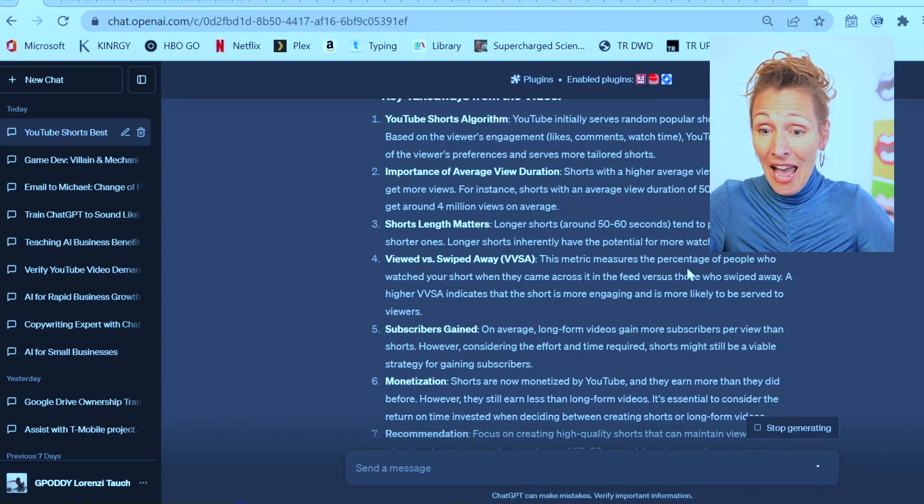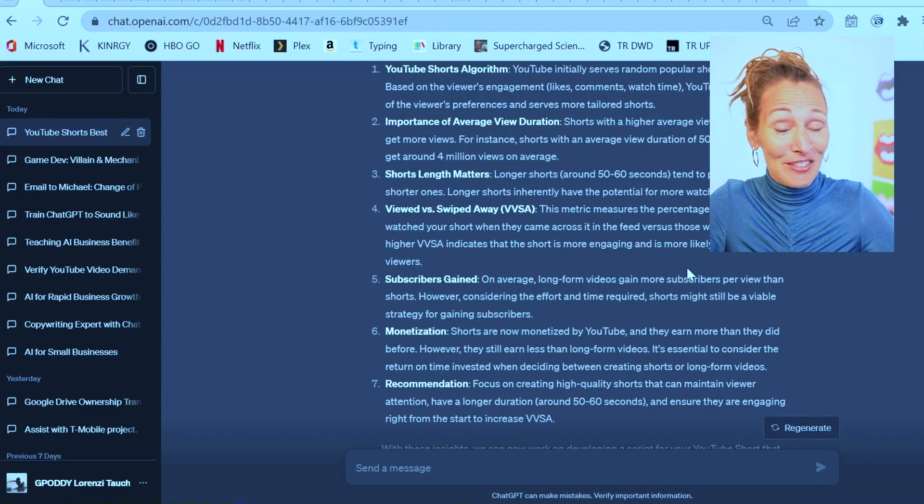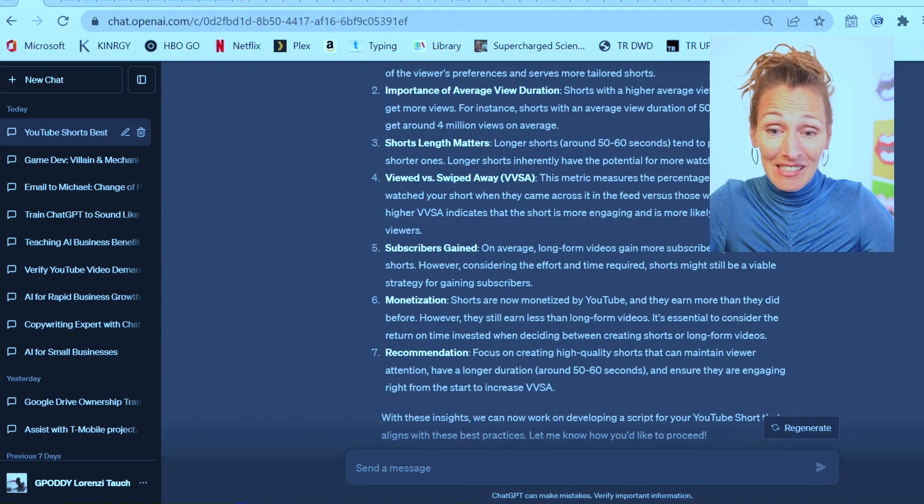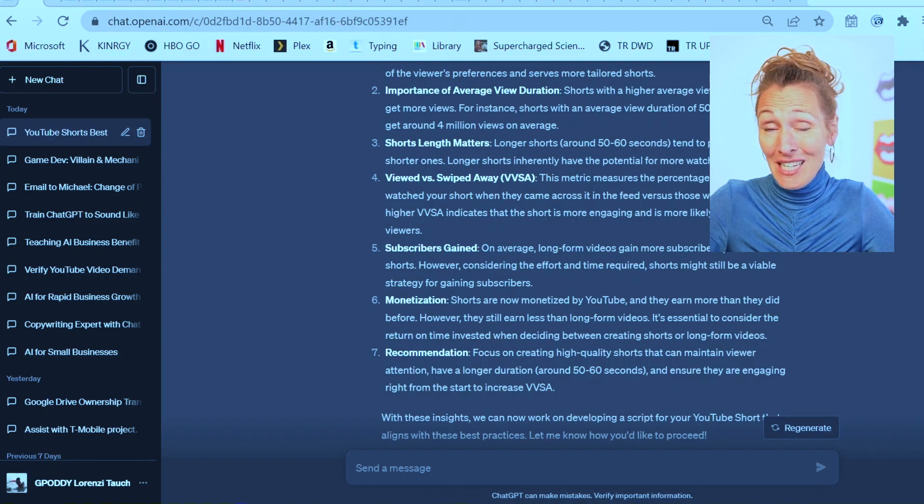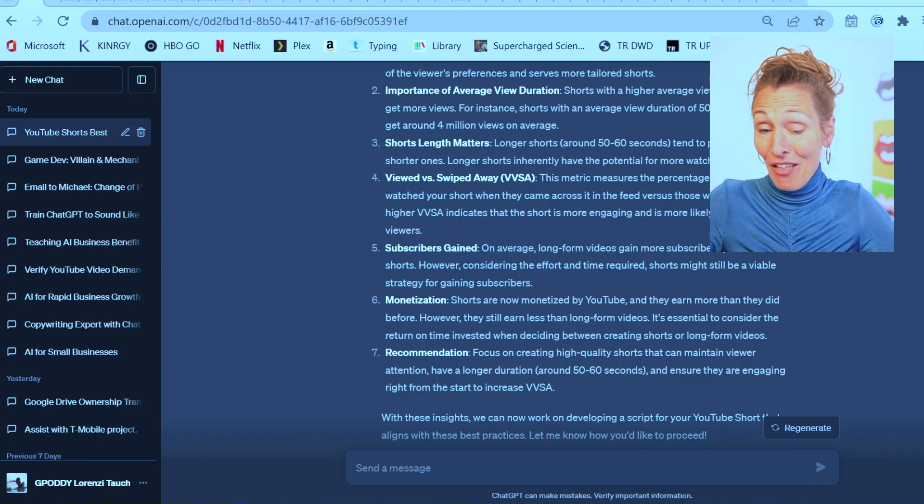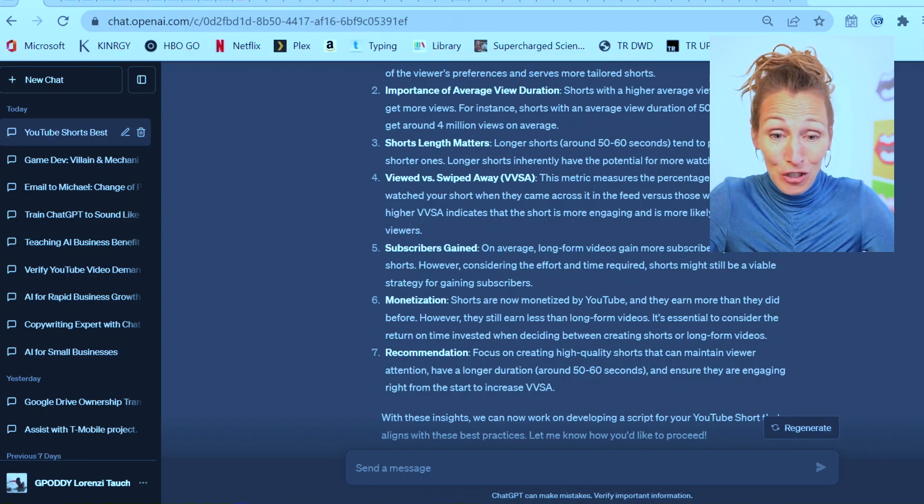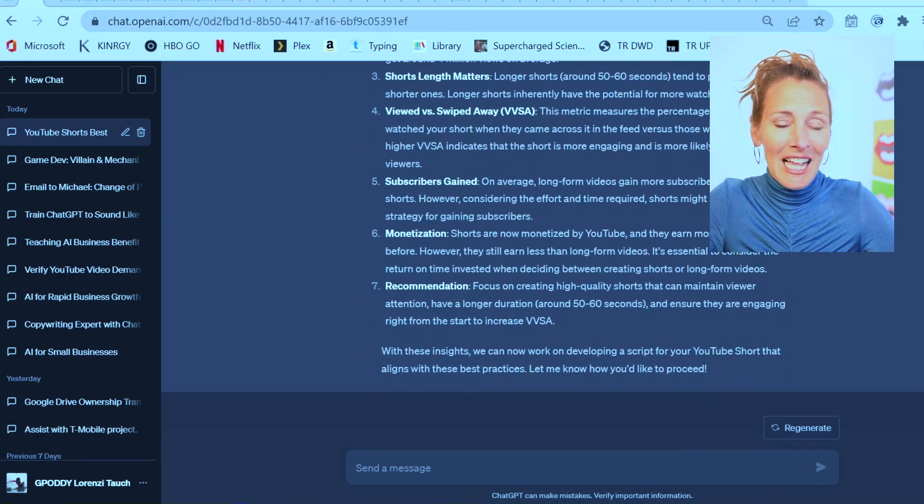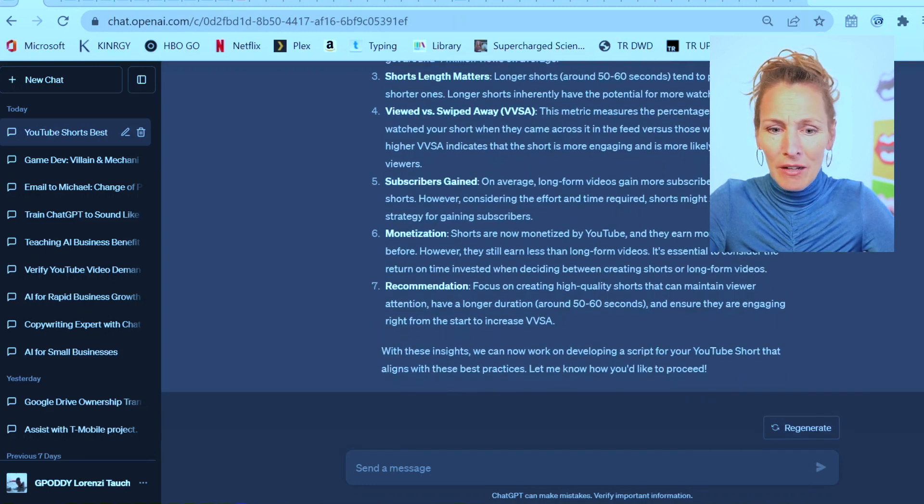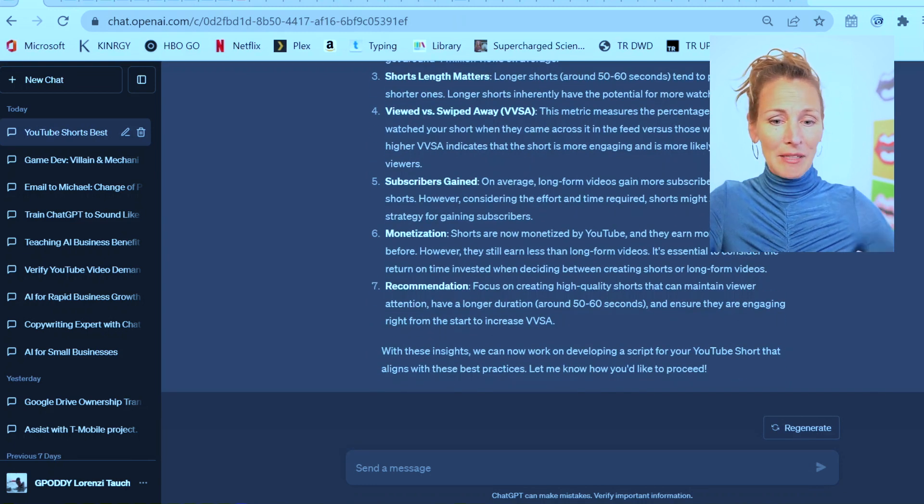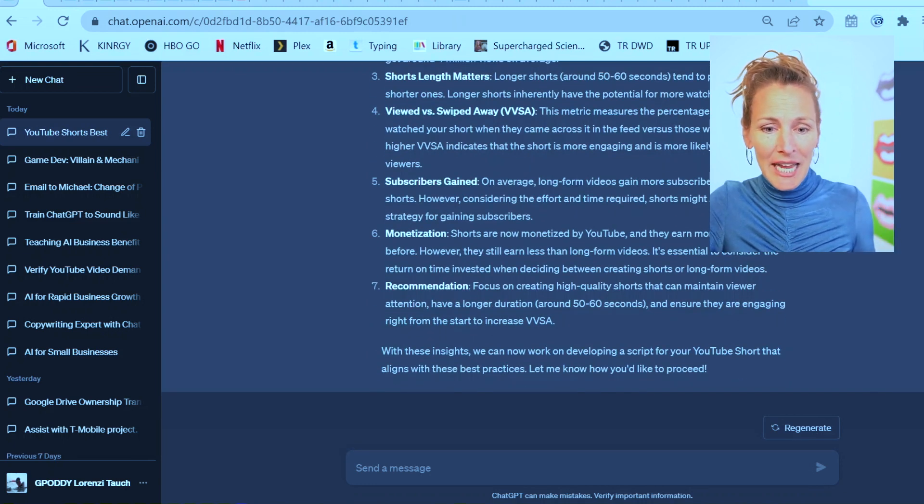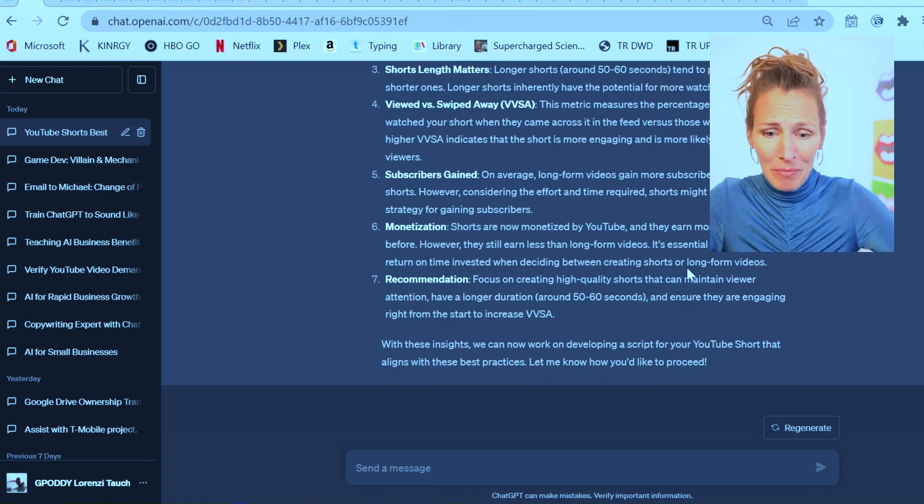Shorts with a higher average view duration tend to get more views. The shorts length matters. 50 to 60 seconds performs better. I've seen some other ones that said 35 seconds is better, so this is just one. They're talking about who viewed versus swiped away, how many subscribers were gained. This is one opinion.